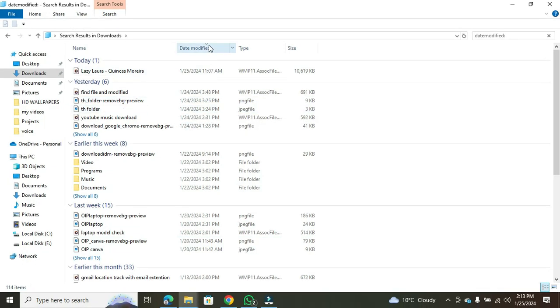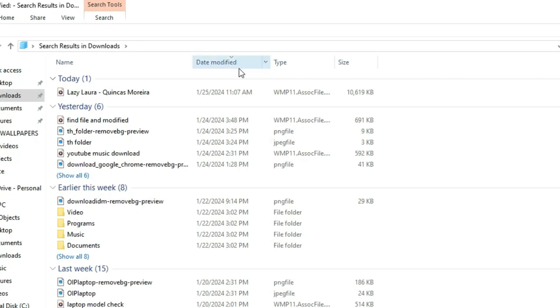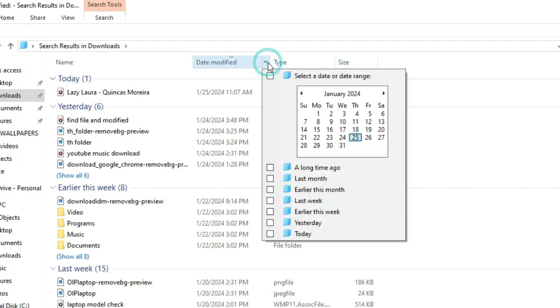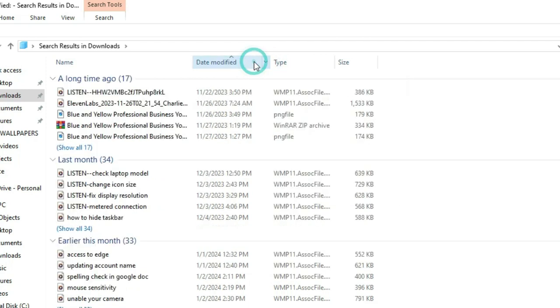To better organize your search, click on the date modified column at the top. This will sort the files based on the date modified.